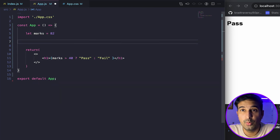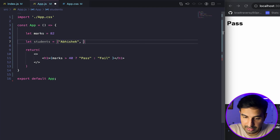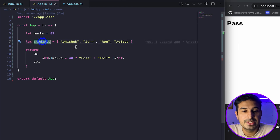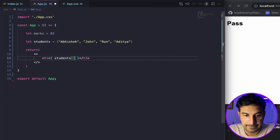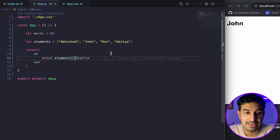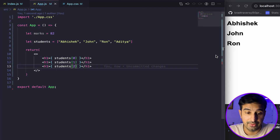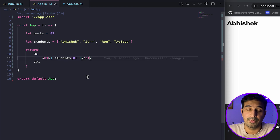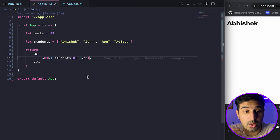Next, let's talk about arrays and how we can access array values. If I create a simple array called 'students' with names like Abhishek, John, Ron, and others, one direct way is to access values using their index. However, this isn't the right approach — if you have hundreds or even a thousand products, manually accessing each by index isn't feasible. We need a better approach.